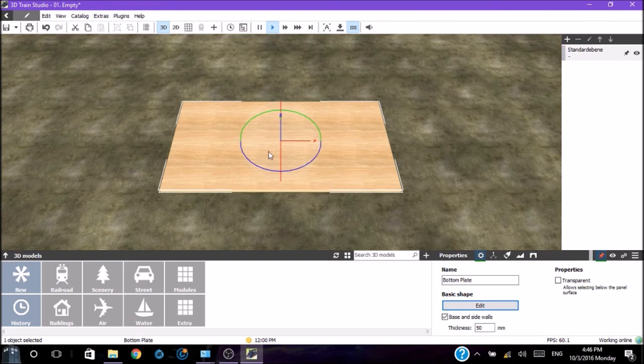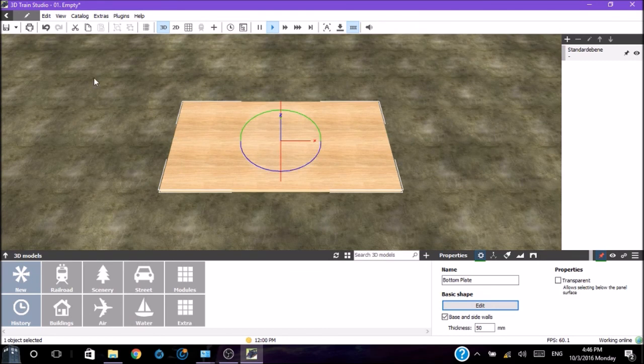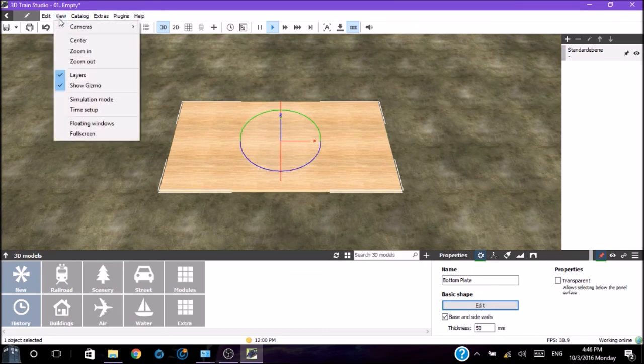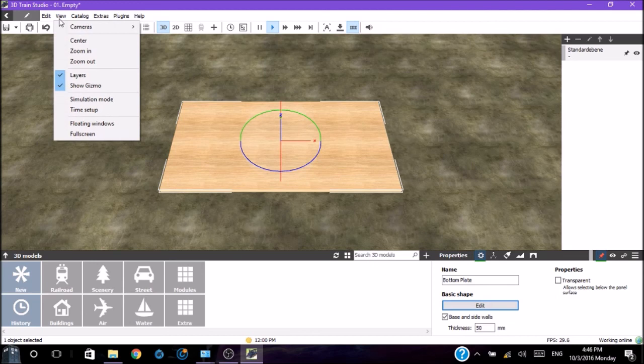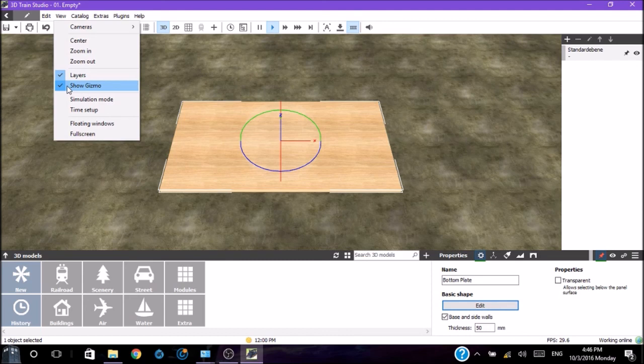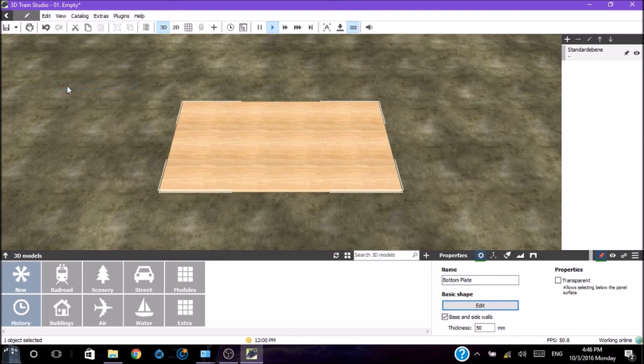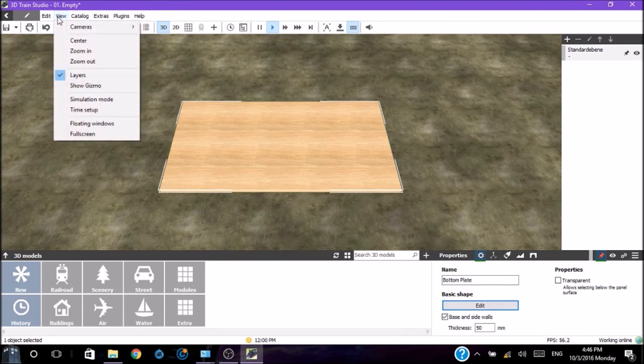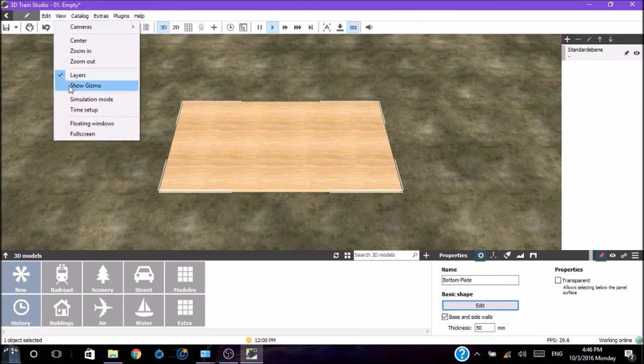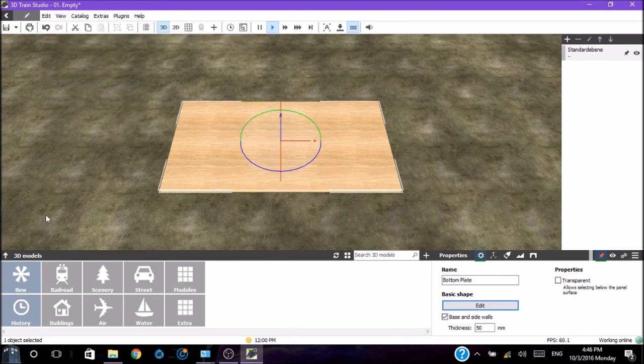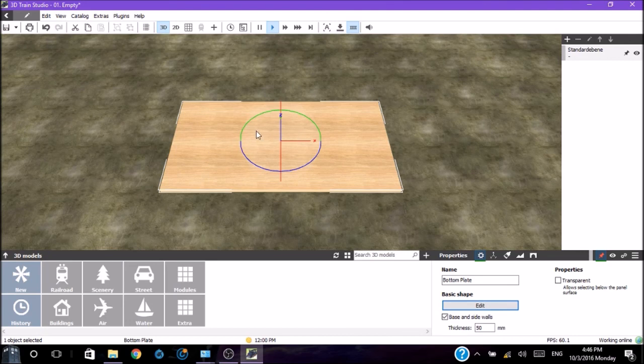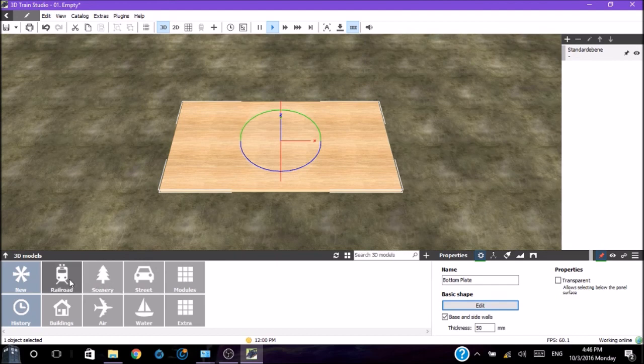This thumbtack locks whatever you've selected into the scene or unlocks it. When it's red, it's locked. This eye symbol makes things either visible or invisible. You can turn the gizmo off by going up to view and uncheck show gizmo, and the gizmo disappears. I personally like using the gizmo, so I'm going to turn it back on.